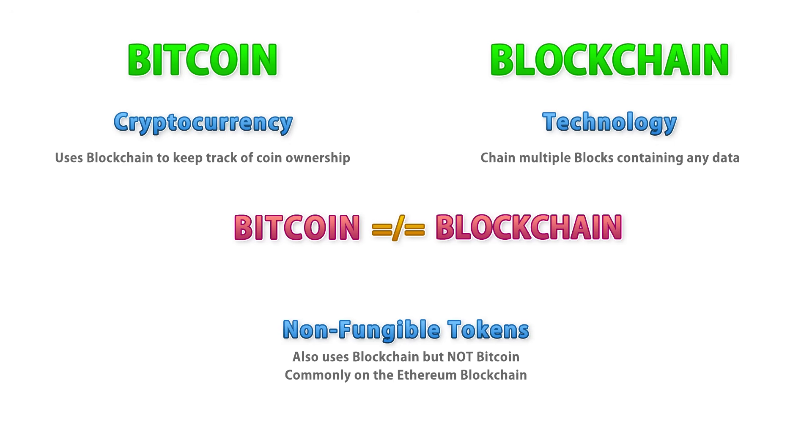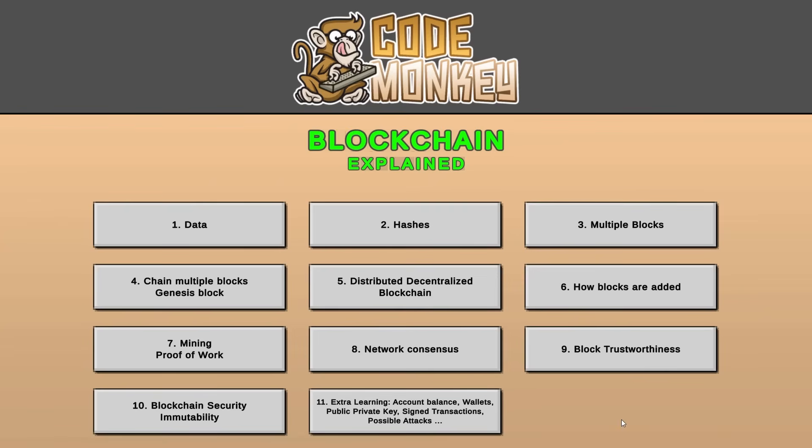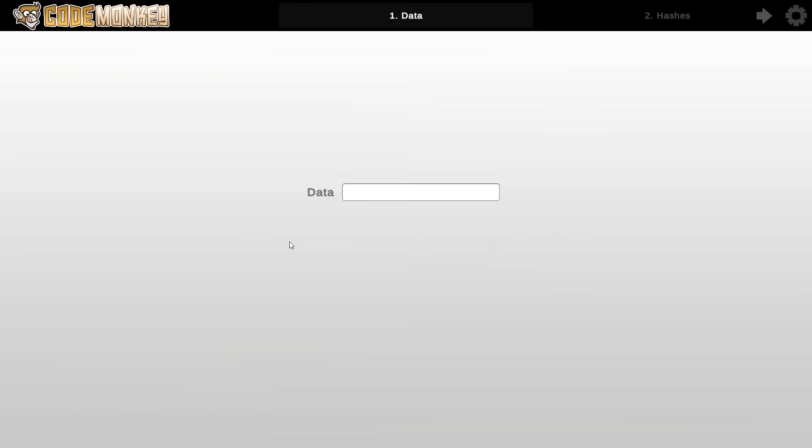So how does the blockchain work? Now to understand it I made this nice demo and we're going to go step by step. So on my first demo here I really just have a text box. Now like I said the blockchain can store any kind of data. So in the case of Bitcoin this would be some data like for example Alice sends Bob 10 BTC. Or for example in the case of Ethereum this could be a smart contract. Or in the case of NFT this would be some unique ID.